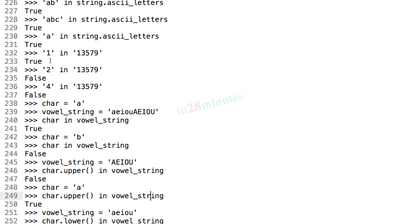After that, we looked at the in operator. In is like a substring operator; it checks whether a specific string is present as a substring in another string. We use the in operator to check whether a string is vowel or a string is consonant.